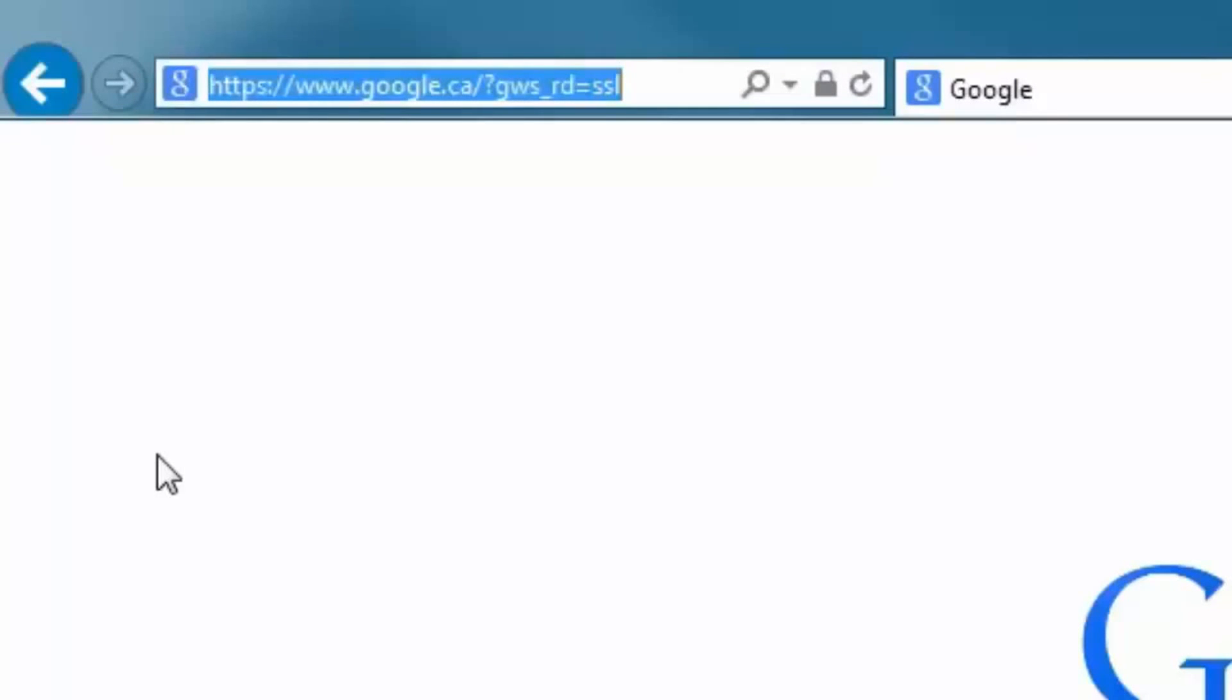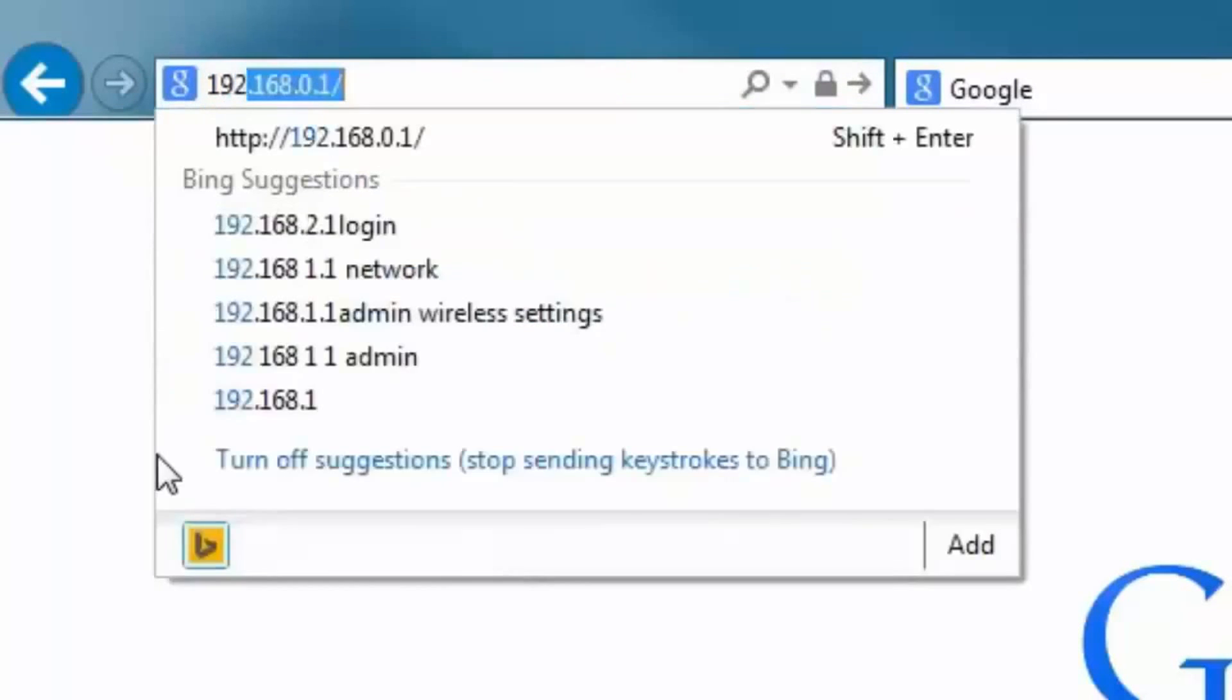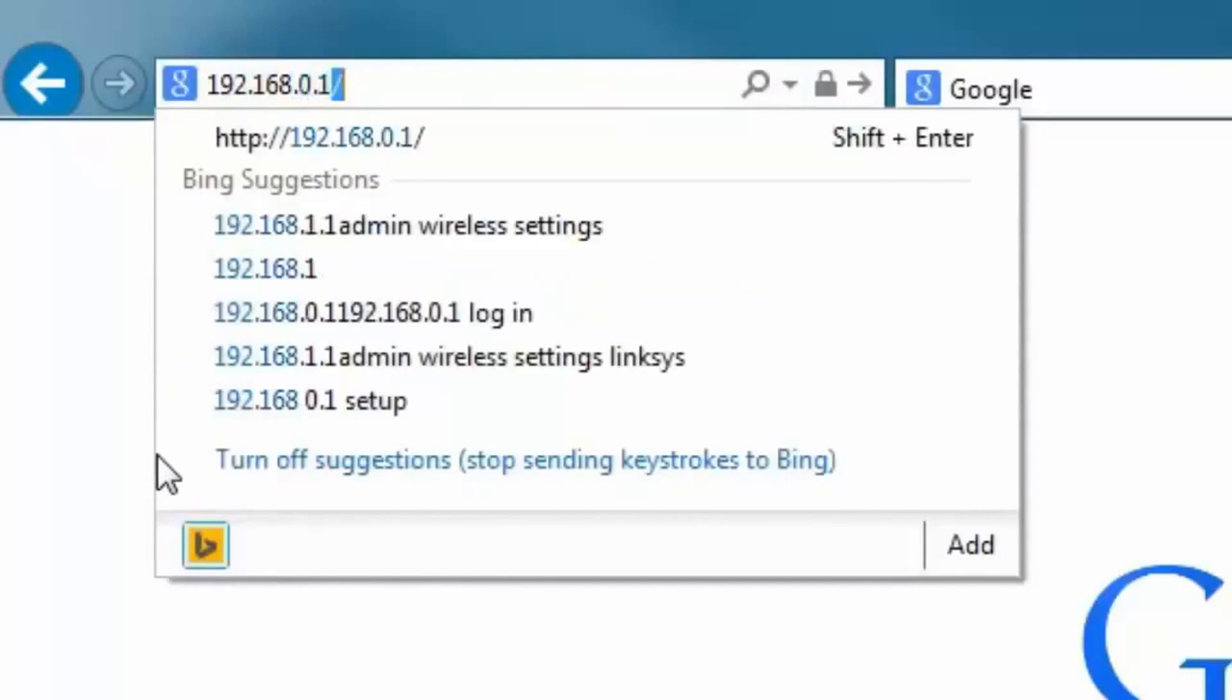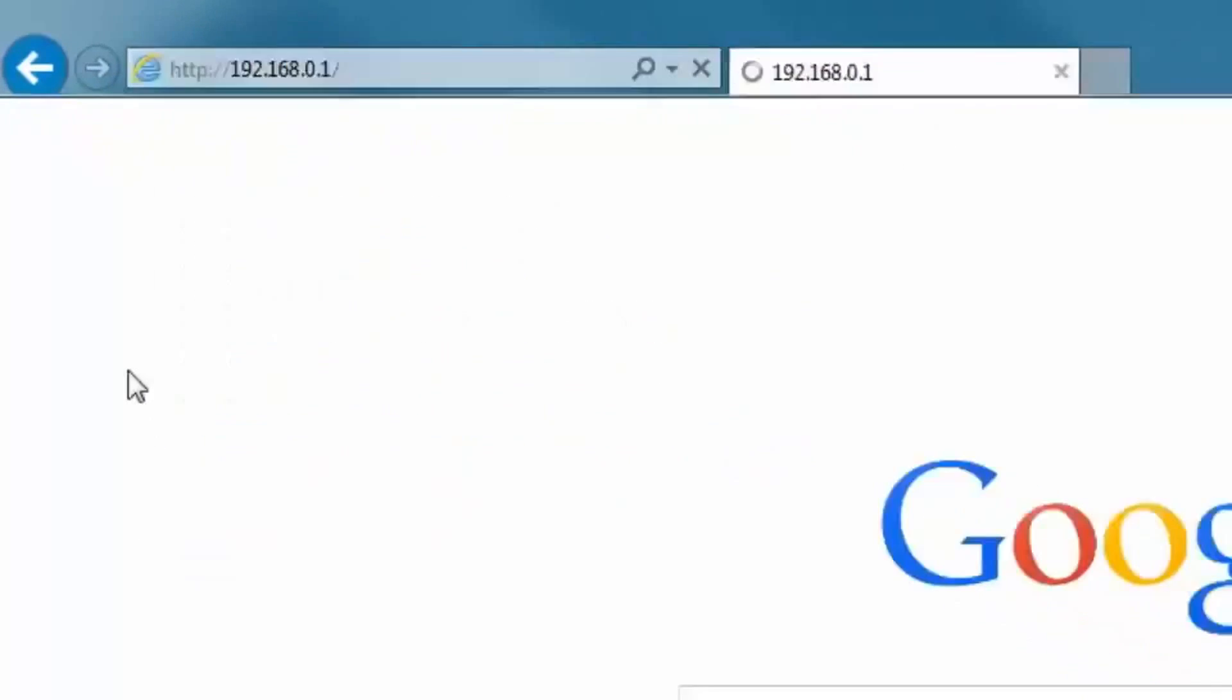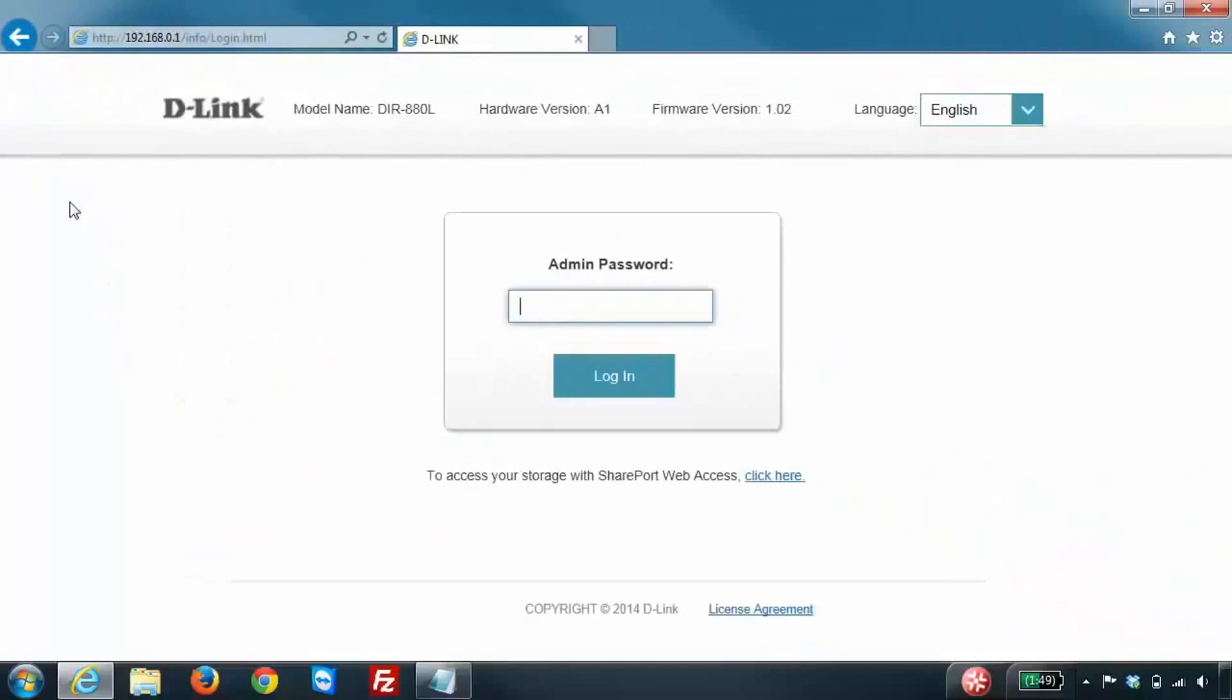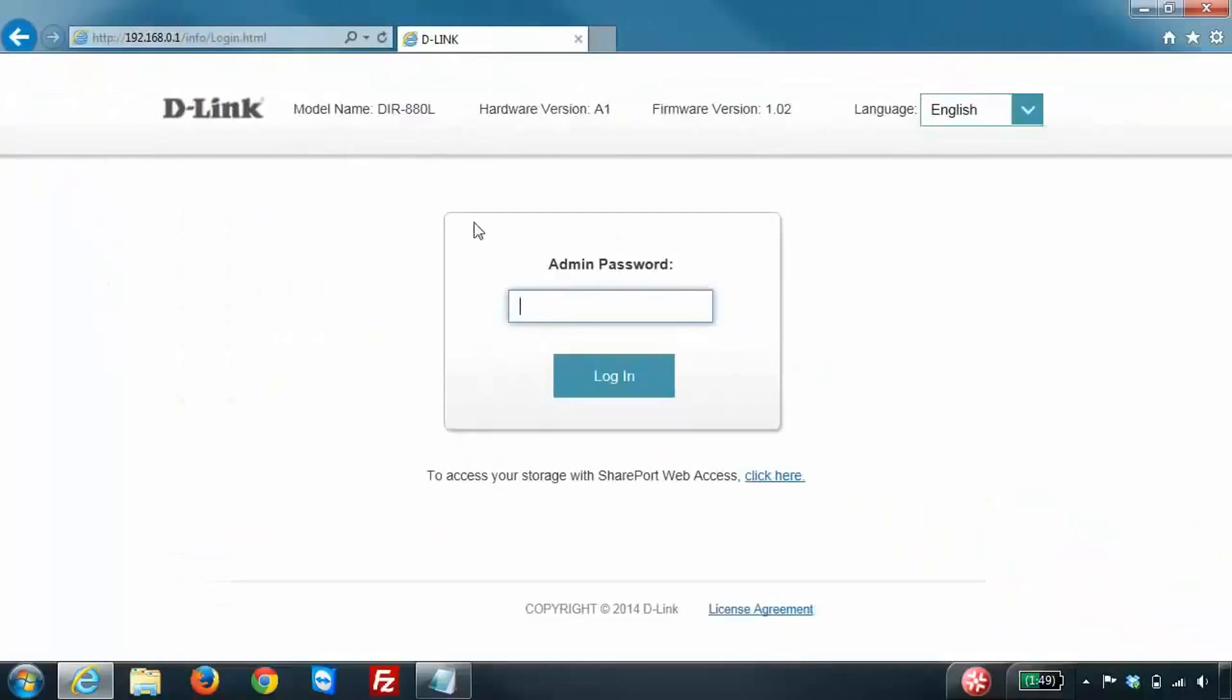The default IP address is 192.168.0.1. When you go to that site you'll be taken to the login page for your router.